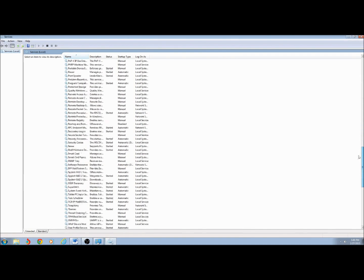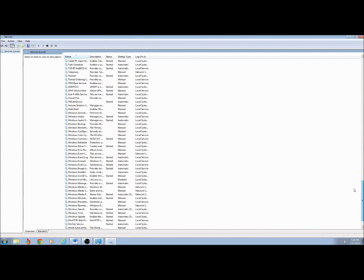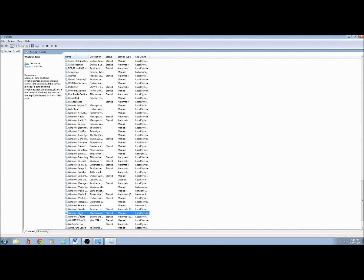Scroll down and find Windows Time. Right-click on Windows Time and click Stop.